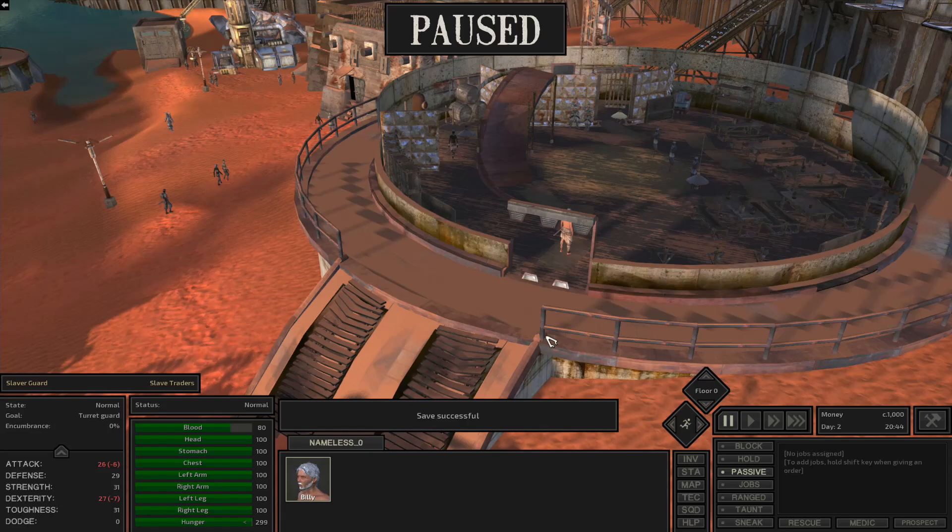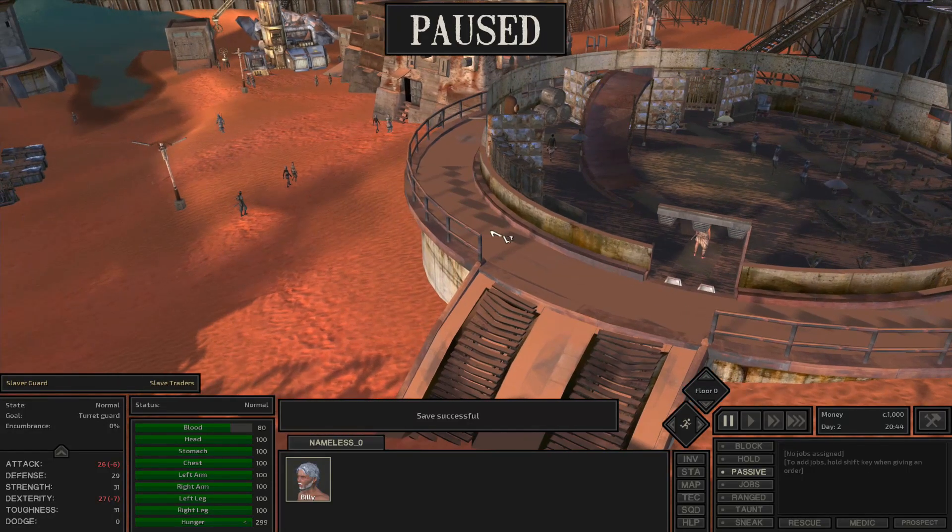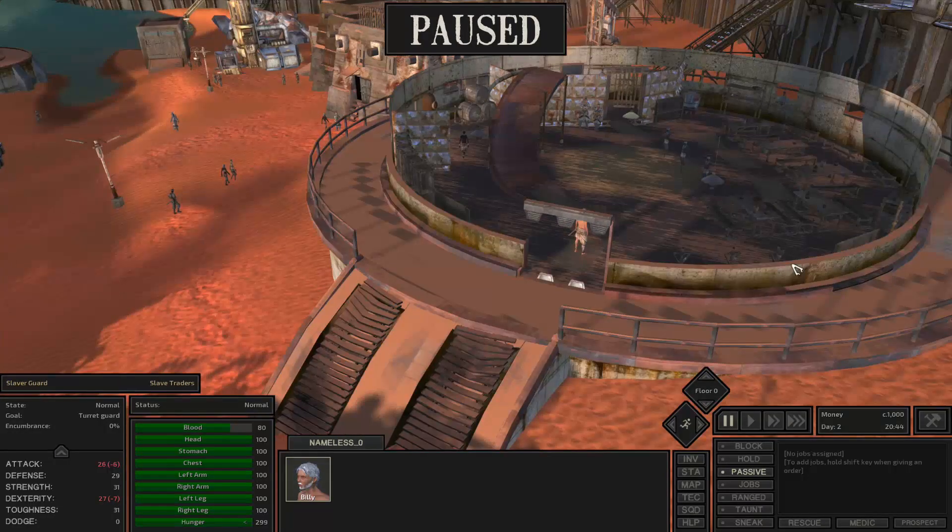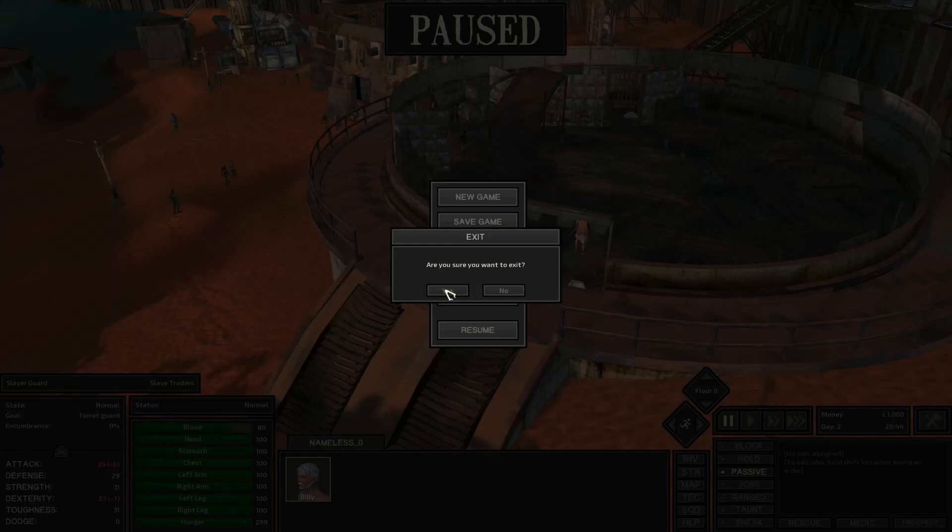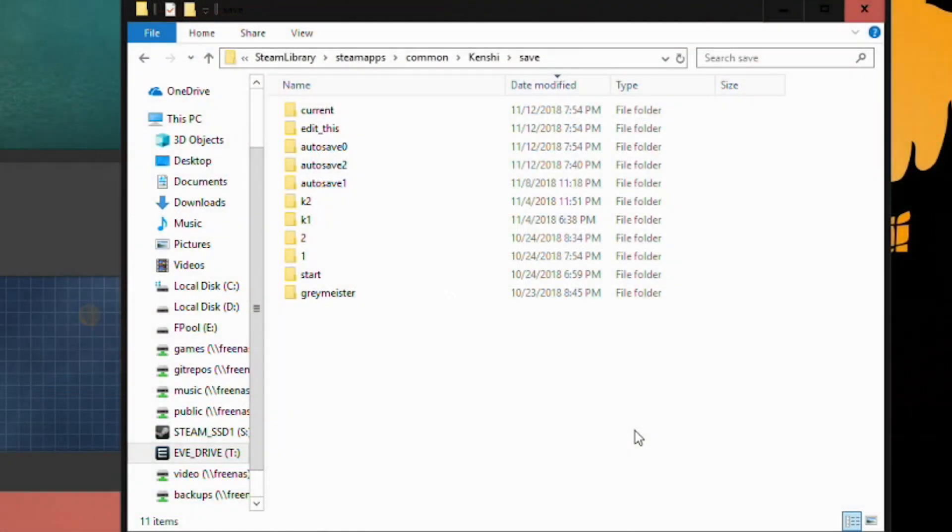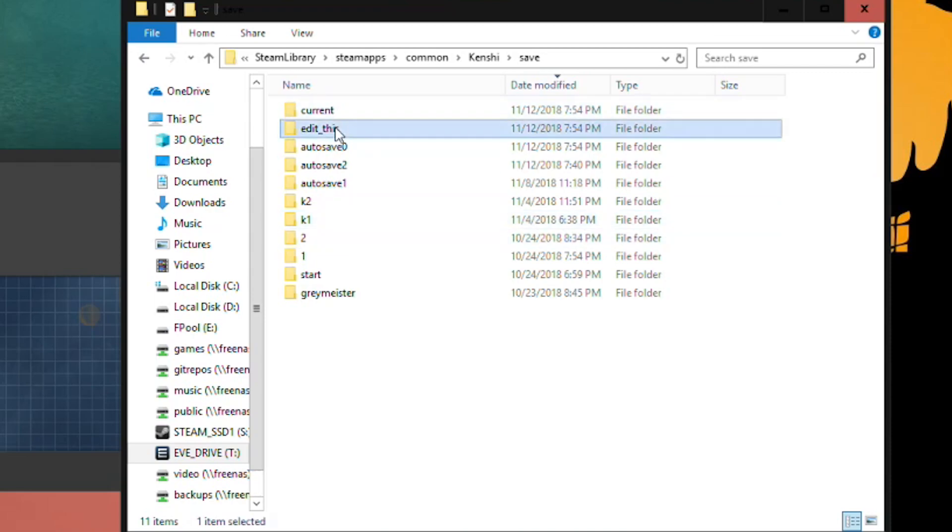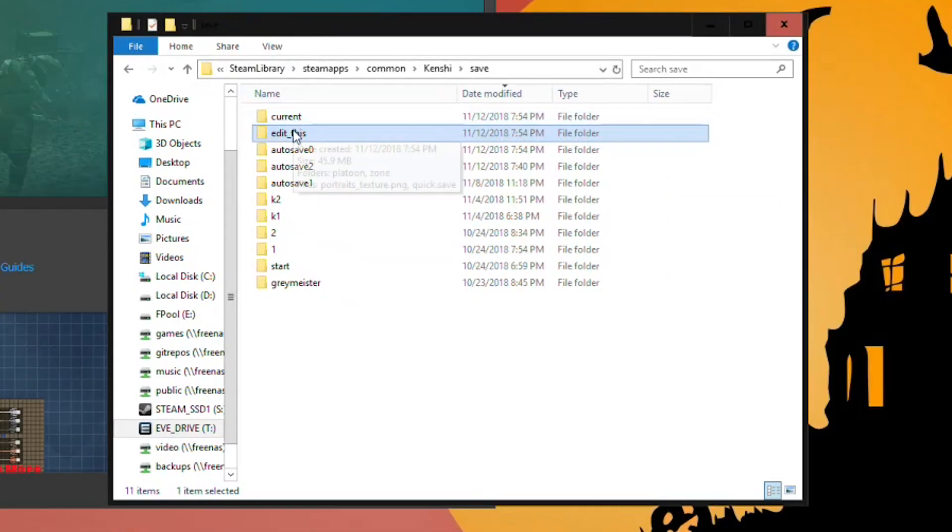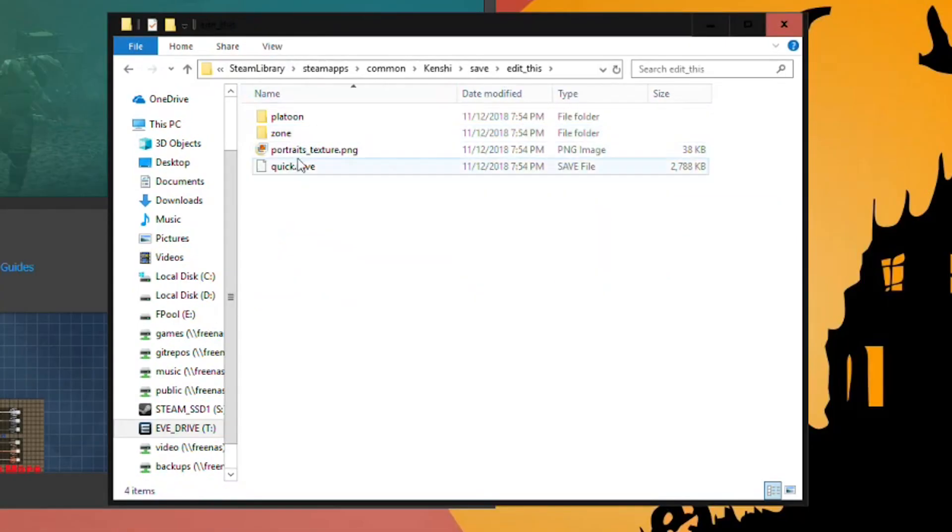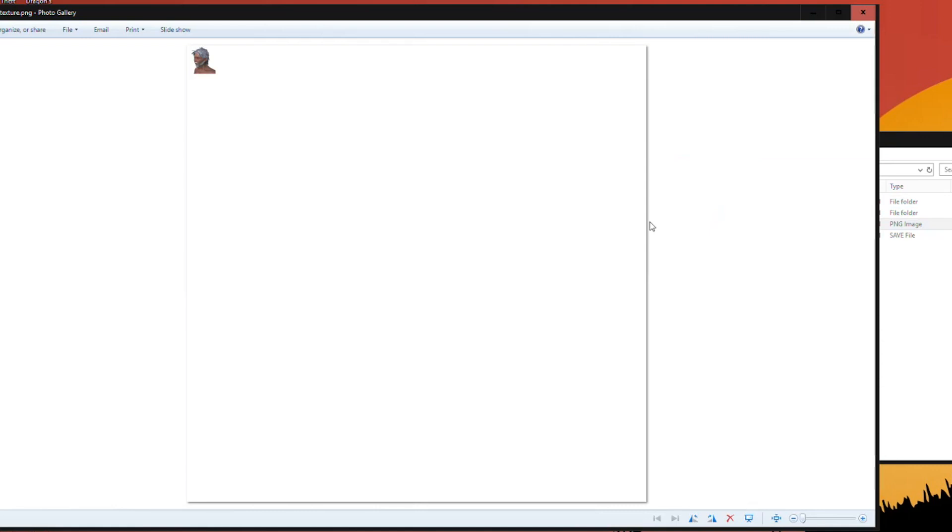Once you save the game you can exit out of Kenshi. So here is my save folder, that's the location you're going to find it under your Steam library. And you see the new save I created.